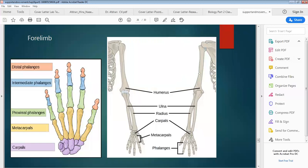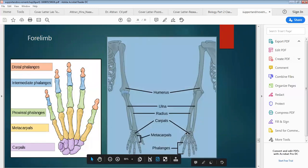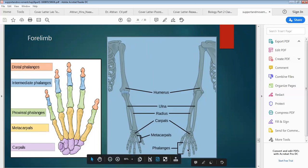It is visible that humerus forms a ball and socket joint, while radius and ulna at the distal end form multiaxial joints with the carpals. Carpals form joints with metacarpals, and at the end are phalanges, which form the network of our fingers.